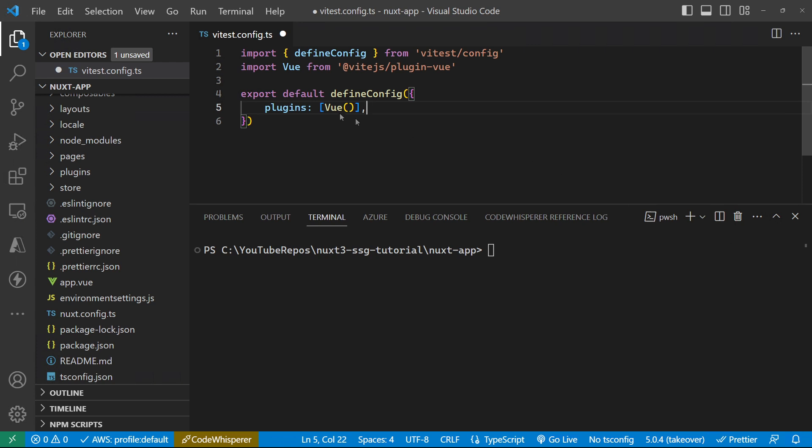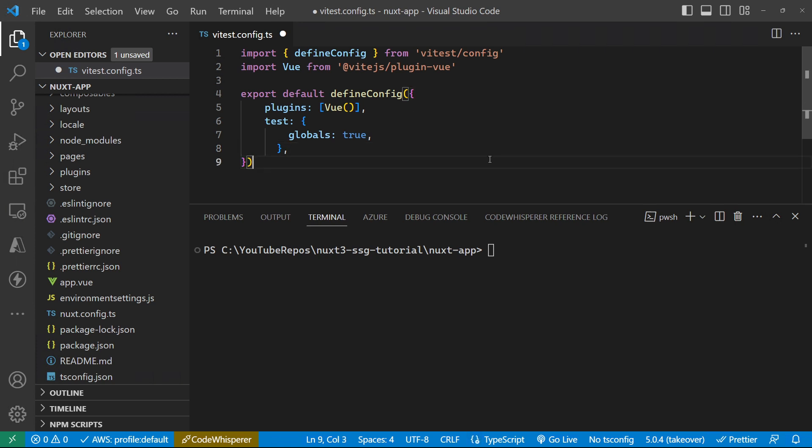And we're also going to set a globals property to true, which just enables things so that we don't have to do lots of unnecessary imports in our testing components. So that's it for our test config for now.